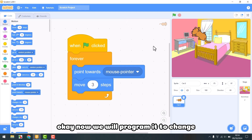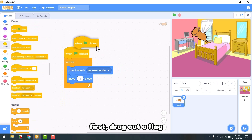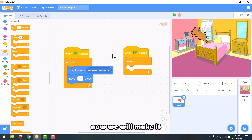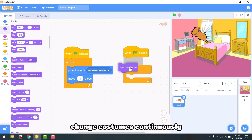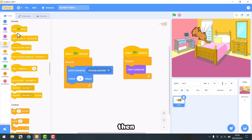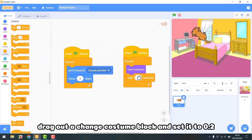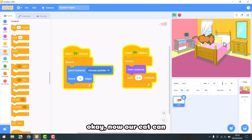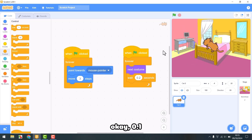Now we will program it to change costumes. First, drag out a flag. Then we will use the forever block. Now we will make it change costumes continuously. Drag out a change costume block and set the wait to 0.2 seconds. Now our cat can move with two legs — let's set it to 0.1.